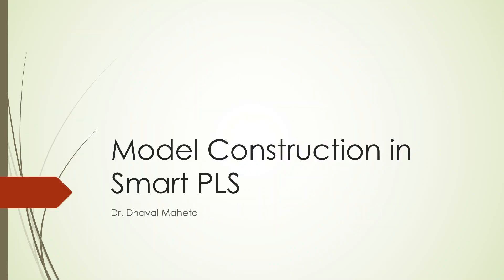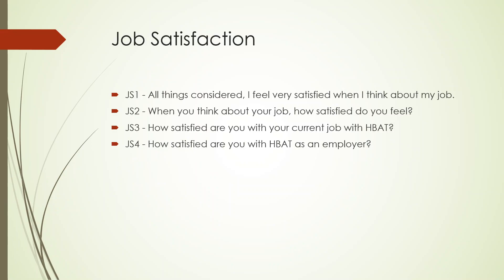For example, we have five constructs. Constructs, which we have already talked about, can be represented by measured variables in my previous videos. For example, job satisfaction is represented by four statements: JS1, JS2, JS3, and JS4.